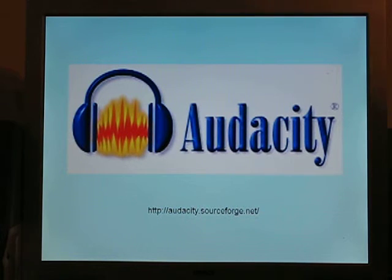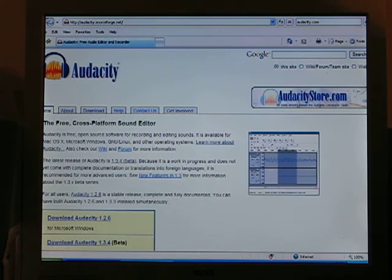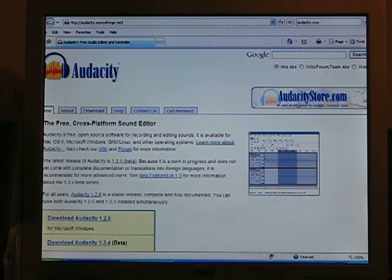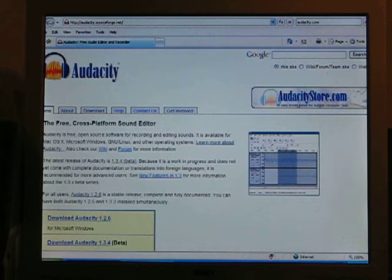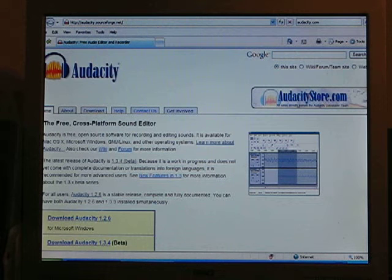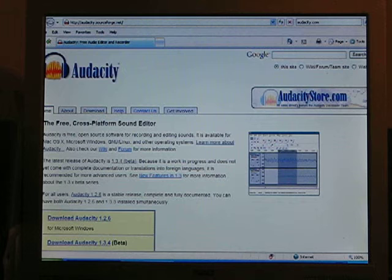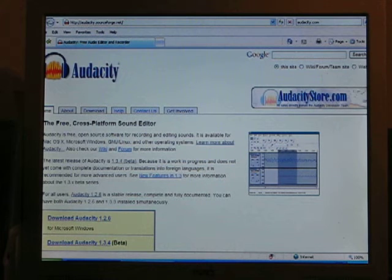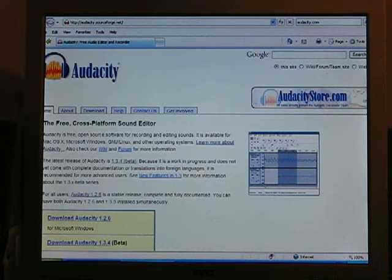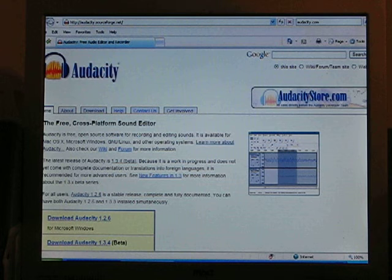Let's go to the Audacity website. As you can see, there are two versions of Audacity that you have a choice to download. The newer one, 1.34, is less than two weeks old — I suspect it has some possible little glitches in it, and it is also listed as being for those with more experience. Let's download Audacity 1.2.6.